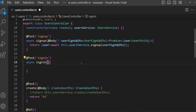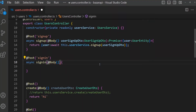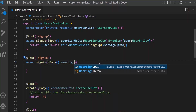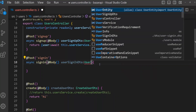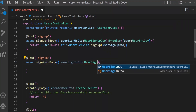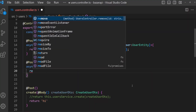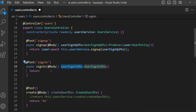For sign-in, from the Body decorator we are getting UserSignInDto — that is typed as the UserSignInDto class. We have to return and call a service function, and send the UserSignInDto data to that function.